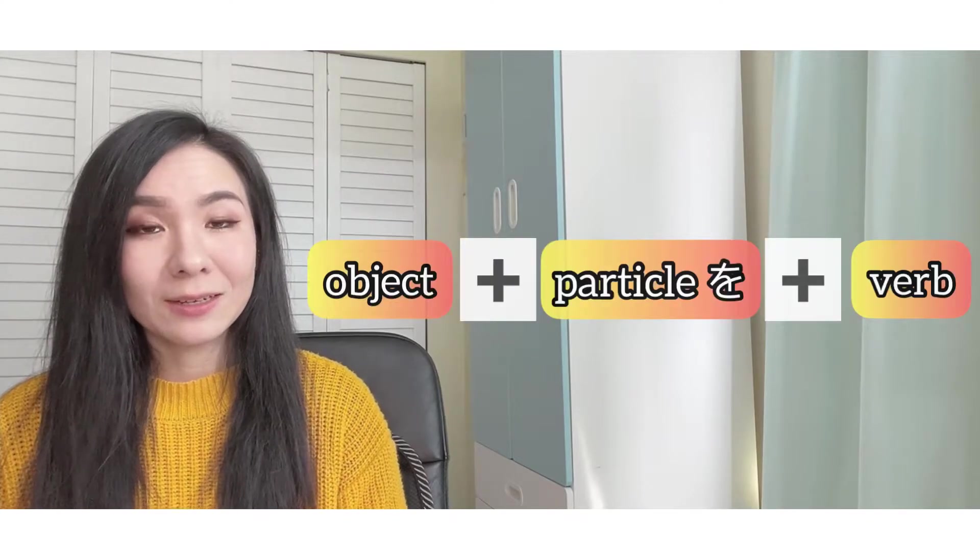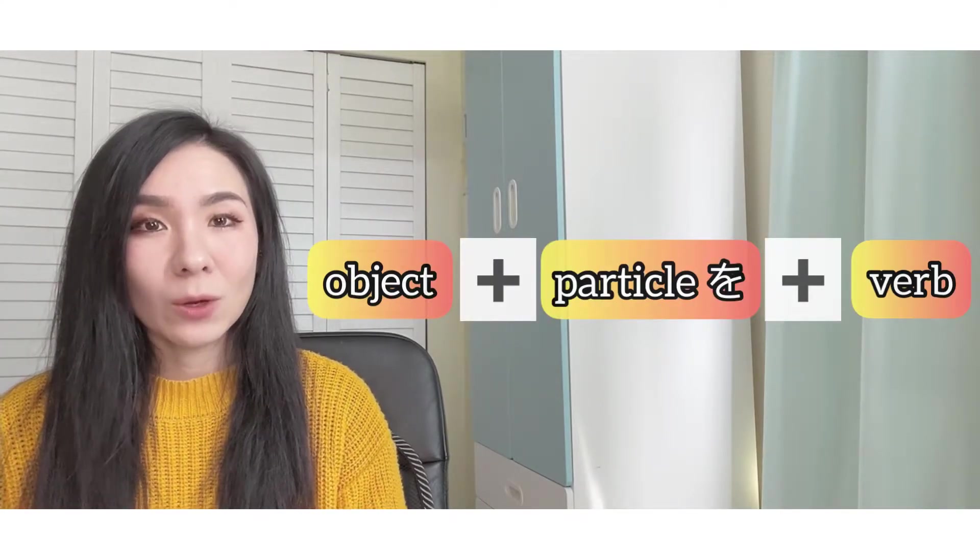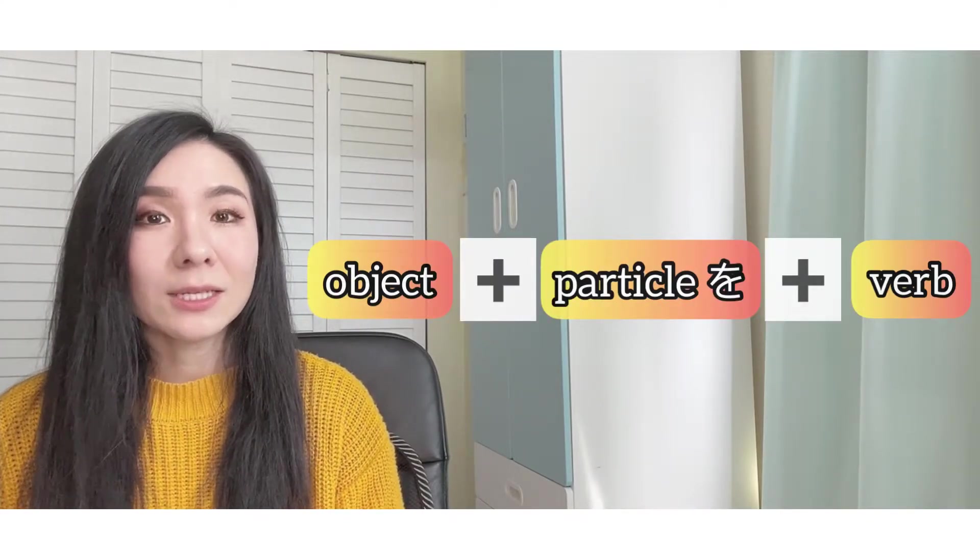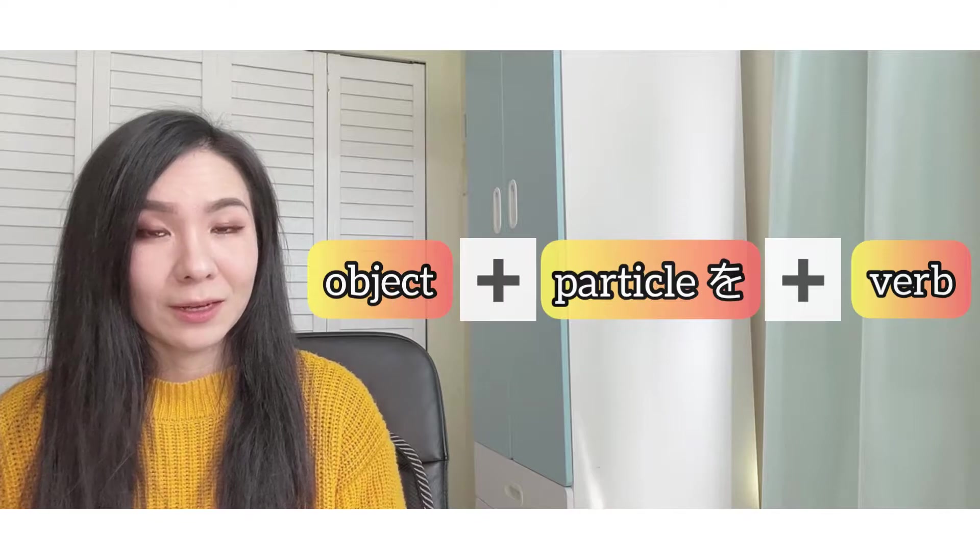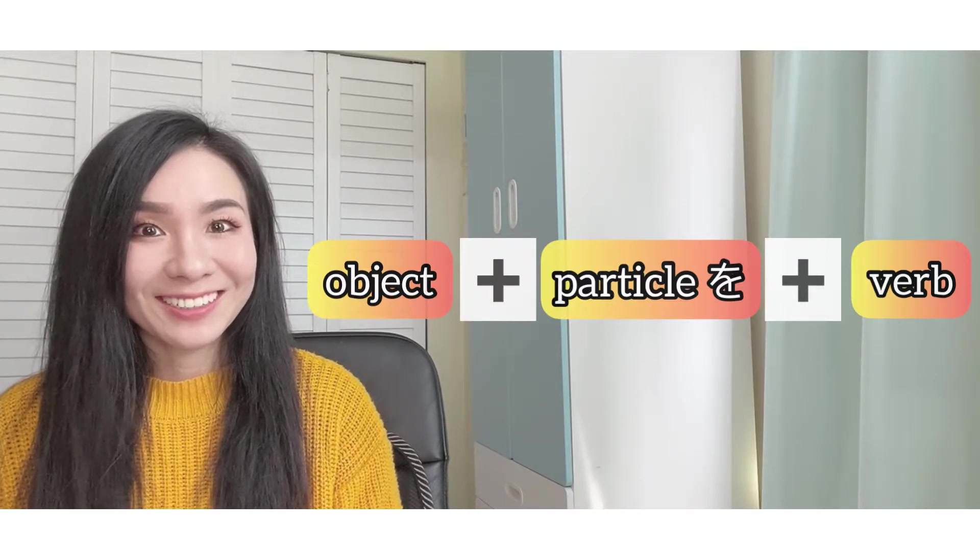What did you notice? If you notice this pattern - object plus wo plus verb - you are a smart learner. Great job! So let's dive right into tip number one.